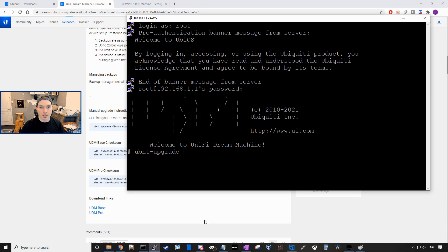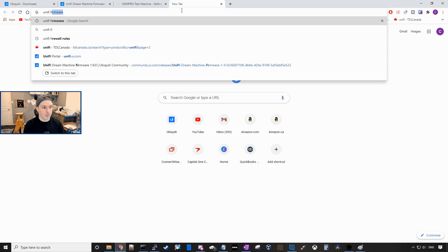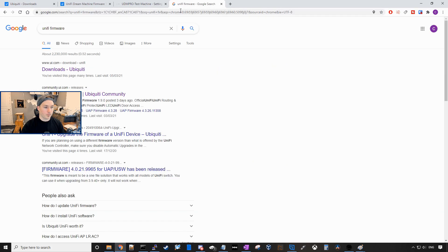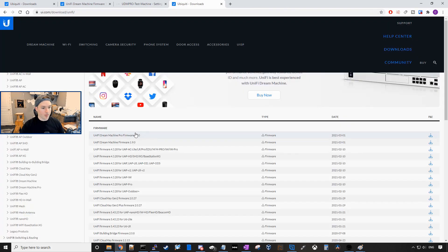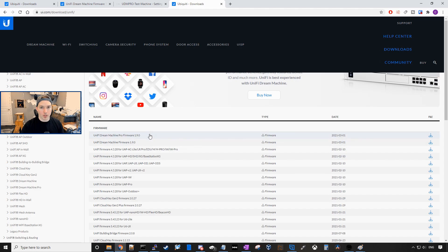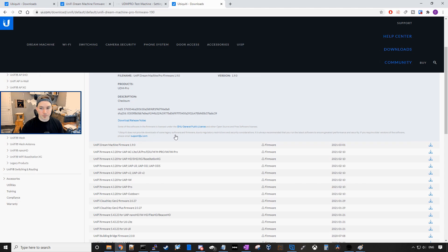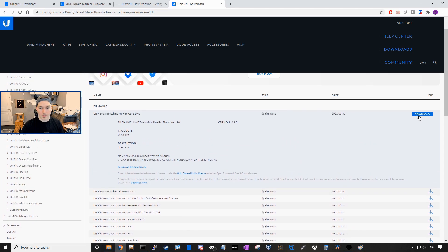and then we need to specify the firmware URL. So we'll open up a new tab and we'll go Unify Firmware and we'll go to the Downloads Ubiquity and then right at top, there is the Unified Dream Machine Pro Firmware 1.9.0. If you're doing it the base model, you'll wanna use this one and we're gonna go ahead and click on that